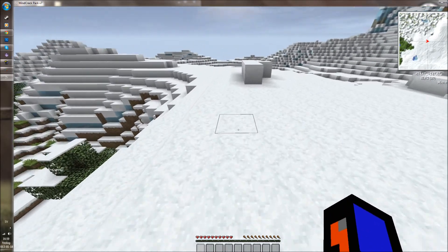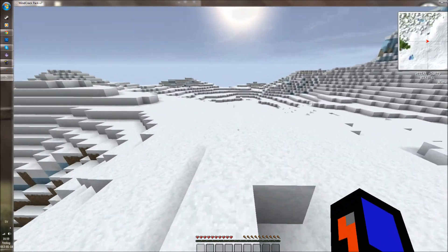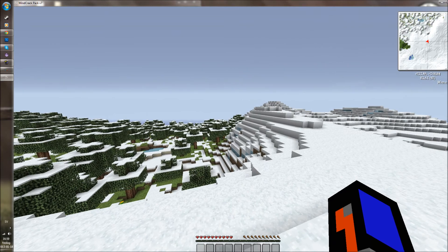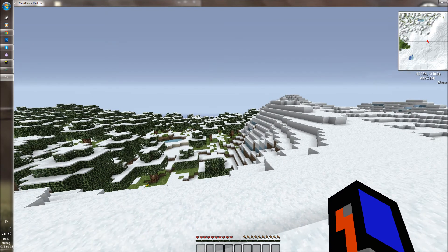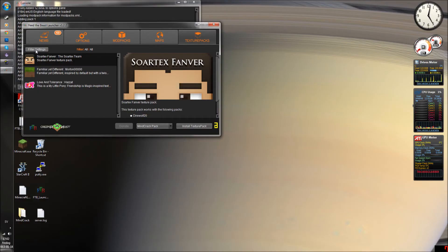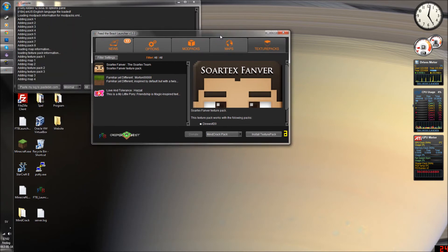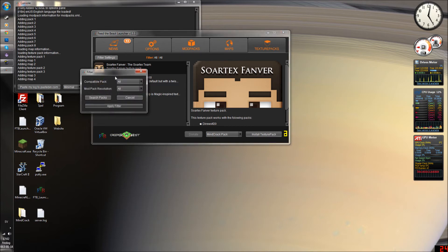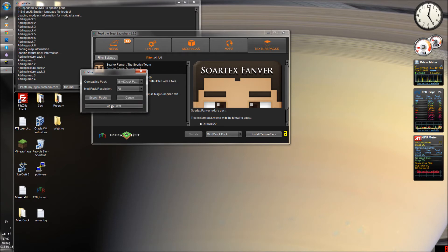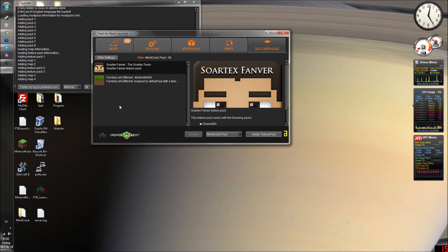I'm going to show you how to install mods in the launcher. Here is the texture pack slot in your launcher, and then you have a filter. We want to download a Minecraft pack, but you can use whatever pack you want to download to. Apply the filter and then you have the texture packs you can download.